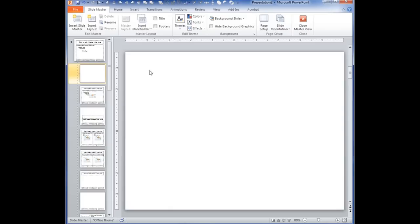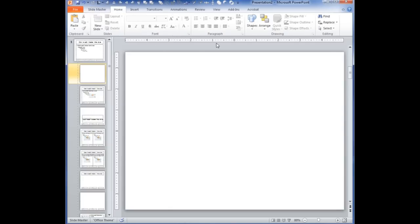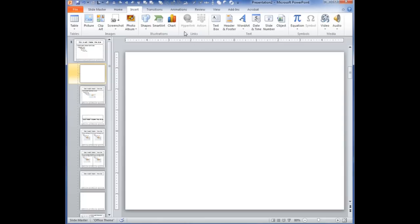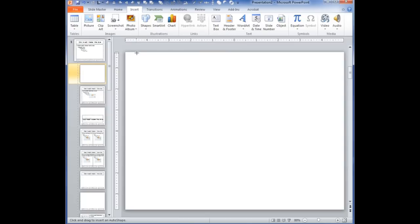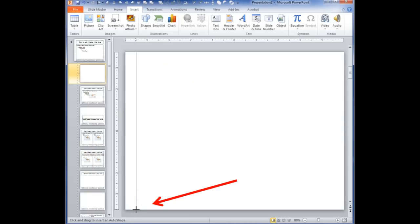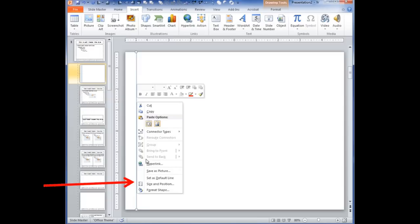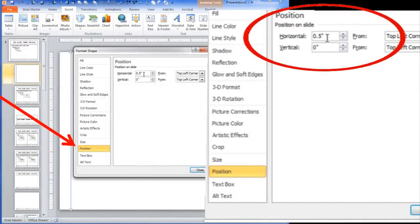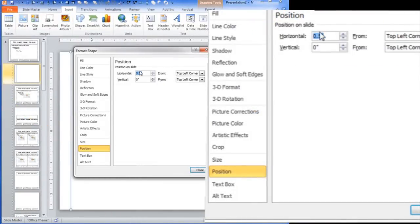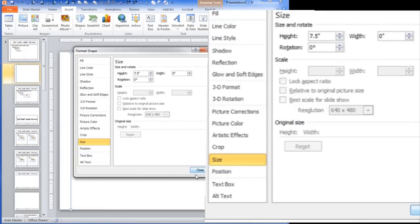The first thing I'm going to do is go and find my line tool — Insert Shapes and find the line. I'm going to go about a half an inch in and right at the top border and draw a straight line. If you hold down the shift key it forces it into a straight line. Then right click on that line and choose Size and Position. We want it a half an inch on the horizontal and zero on the vertical, and the size we want at seven and a half inches.